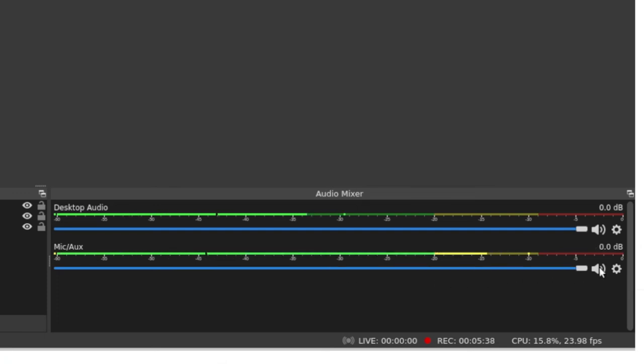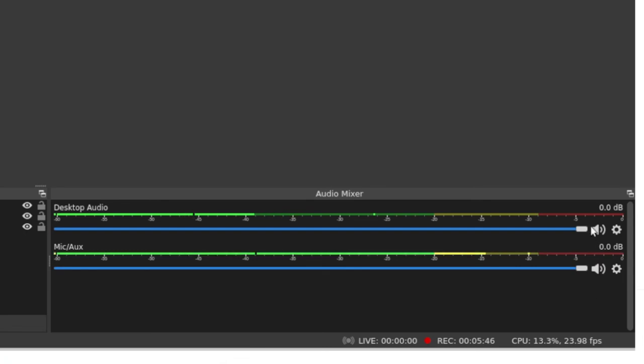And I can mute either channel. So I'm going to mute my voice for a few seconds and you can hear just the background music. Bring myself back up and do the opposite and mute the background music.